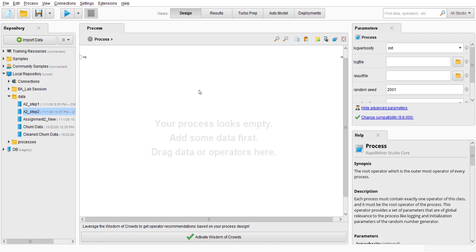Assalamualaikum warahmatullahi wabarakatuh. My name is Amirul Shahid and today I'm going to present lab assignment 3, which is credit card fraud detection — to create a classification model using K-Nearest Neighbor in RapidMiner.